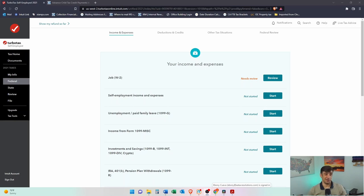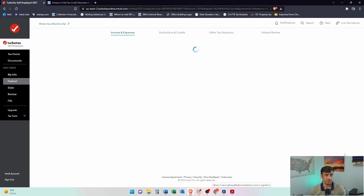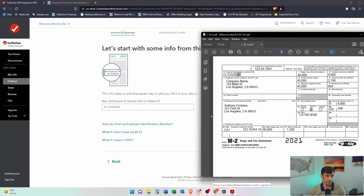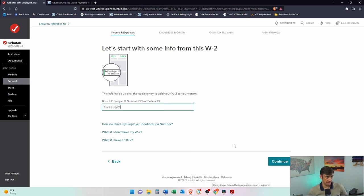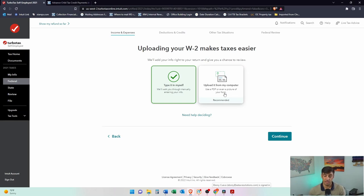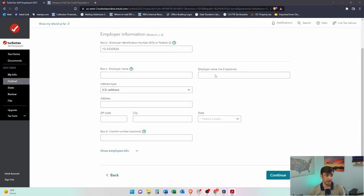Now we're at the meat and potatoes of a tax return: income and expenses. We're going to start with the basics, the W-2. I kind of just made this one up. We can go ahead and enter in the EIN — you'll see that on your W-2 right here. Grab that, put it in, hit continue, and you can upload it or type it in yourself. Since I made this up, it doesn't recognize it so I have to type it in myself. Regardless, you'll want to double-check that everything gets entered correctly.